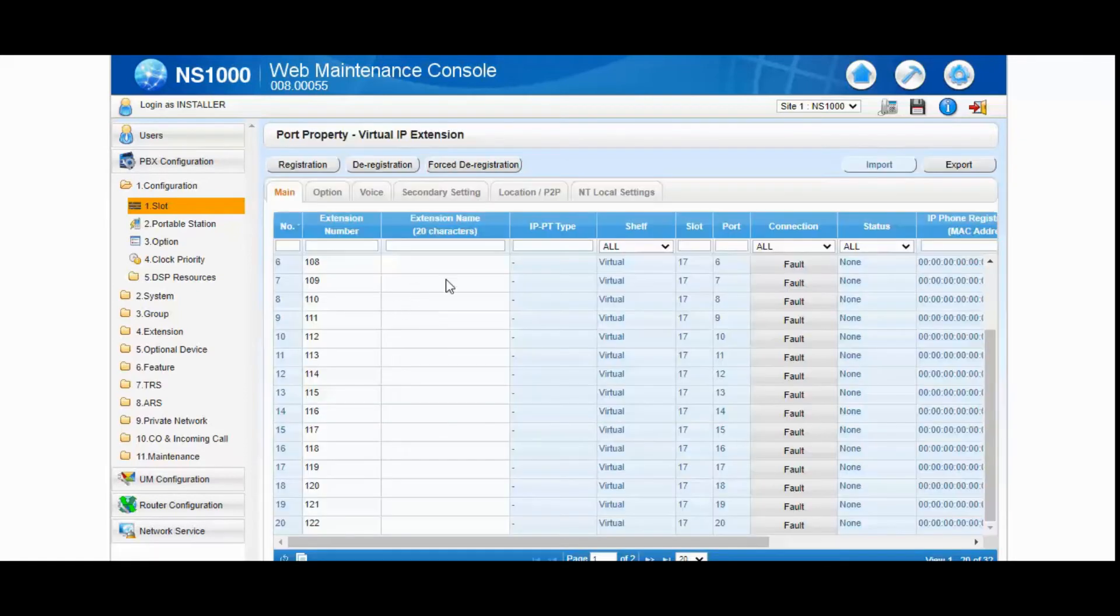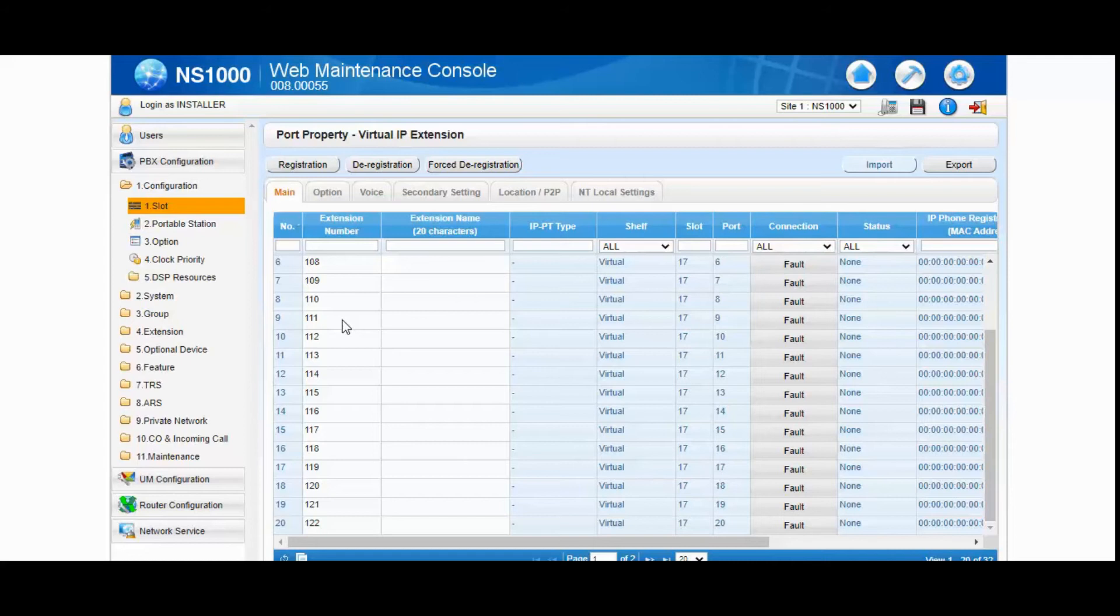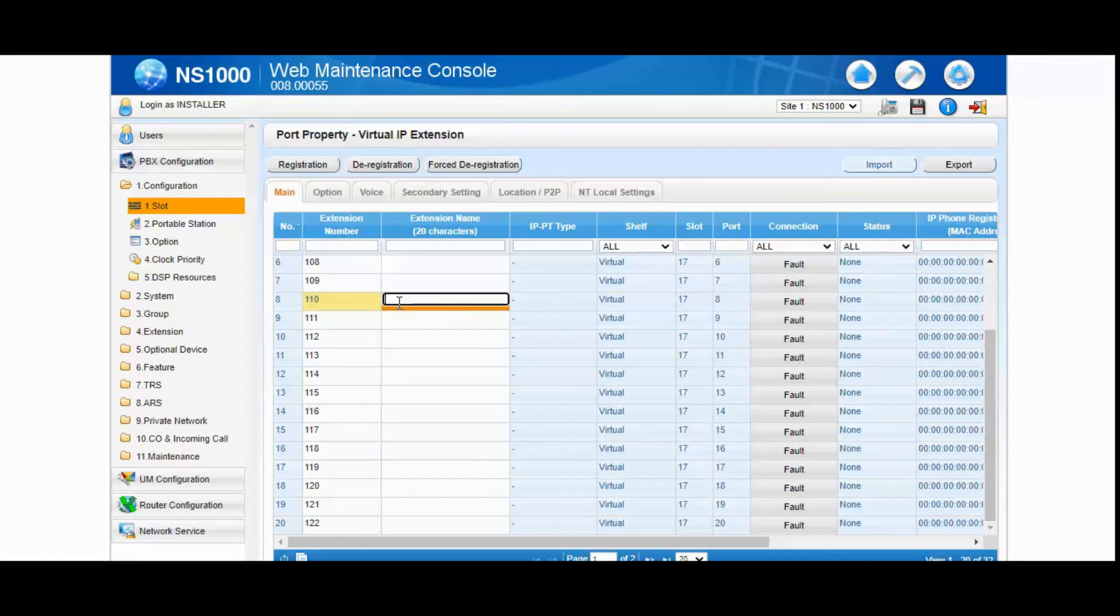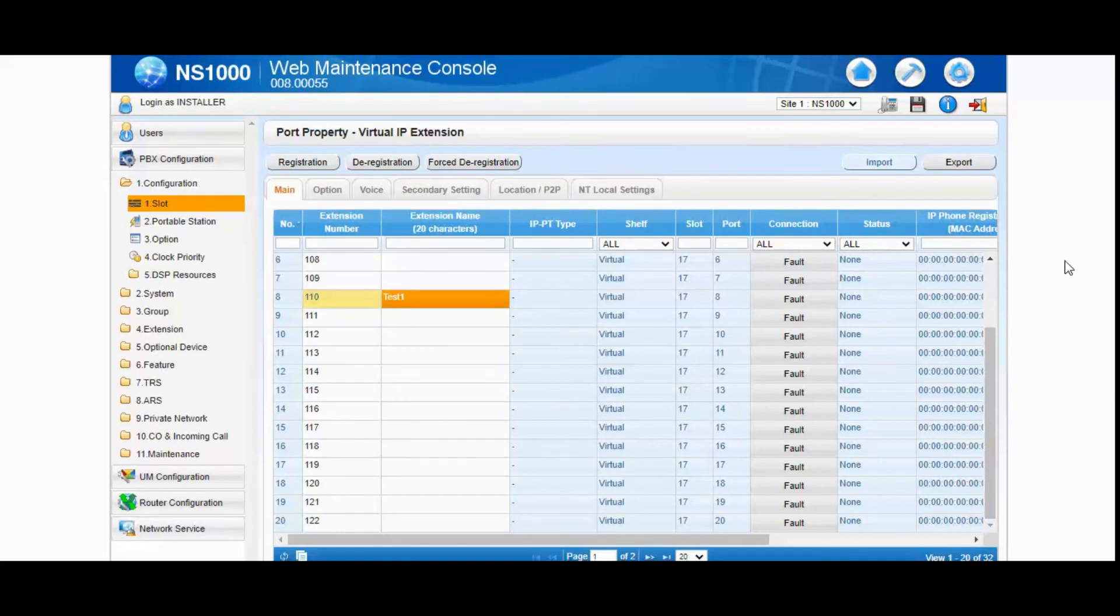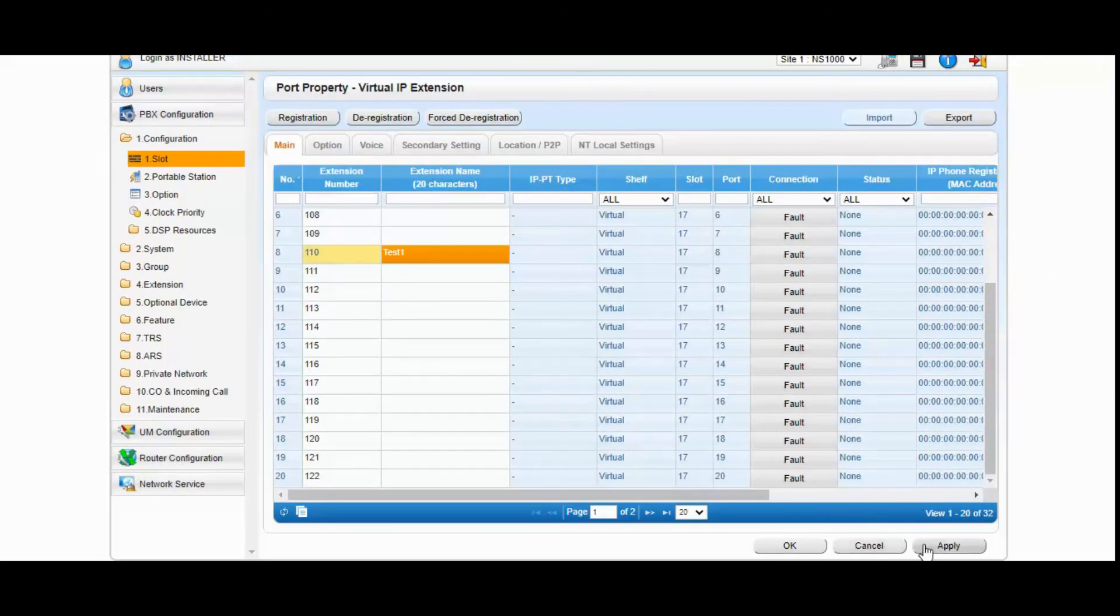Now we have the extension list. Select any of the extension which you would like to. For example, here we are taking 110 and give some name. Test this one. And click on registration. This one we need to click on apply.